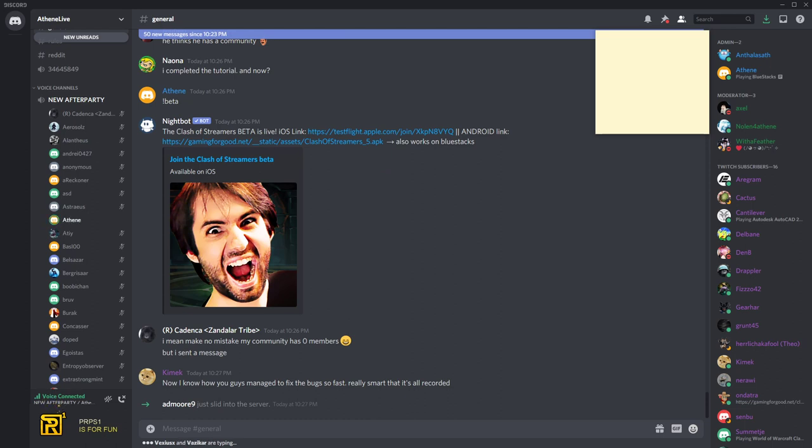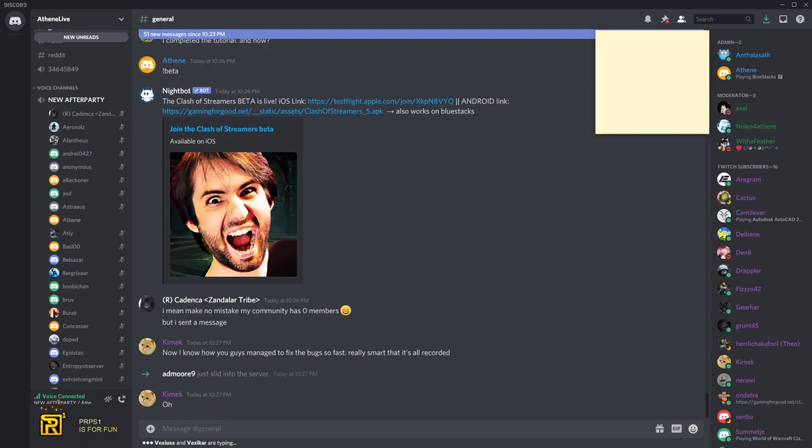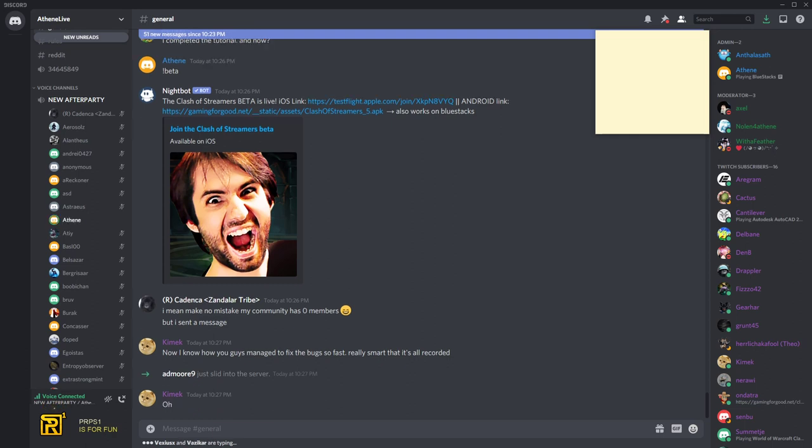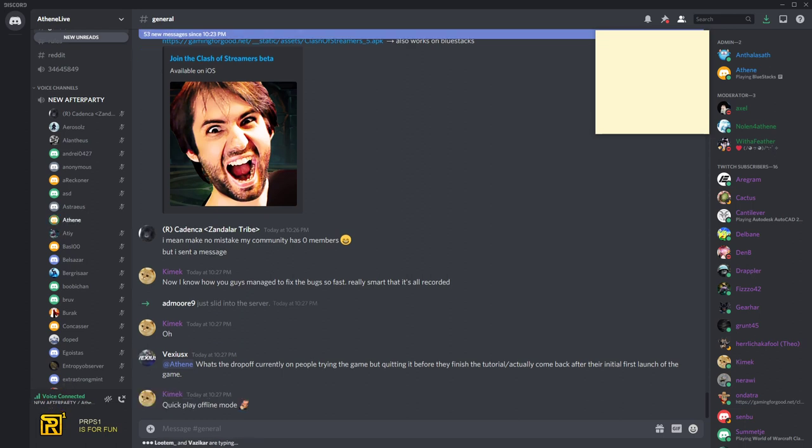Now I know how you guys managed to fix the bug so fast. Really smart that it's all recorded. No, no, no. The recording starts from today. It wasn't there yesterday. That's why I'm extra needy for people to download the game. What's the drop off currently on people trying the game but quitting before they finish the tutorial? 50%. 50% quit before the tutorial ends.